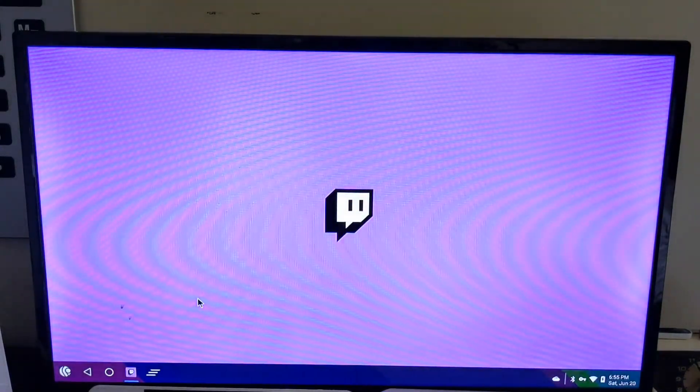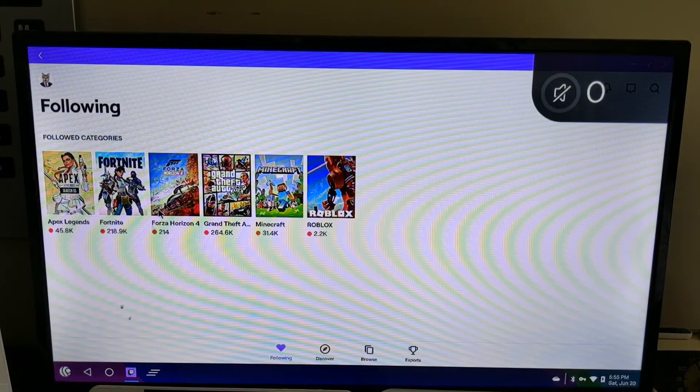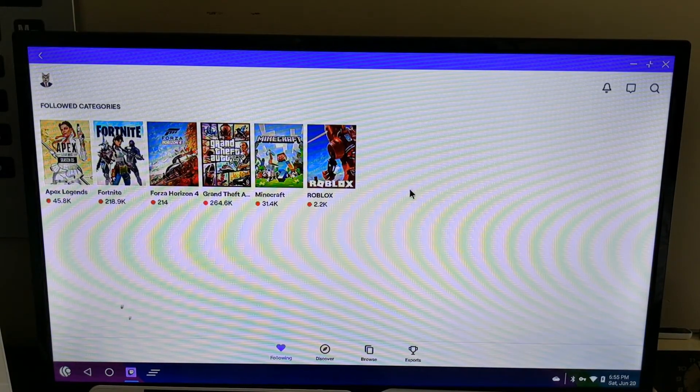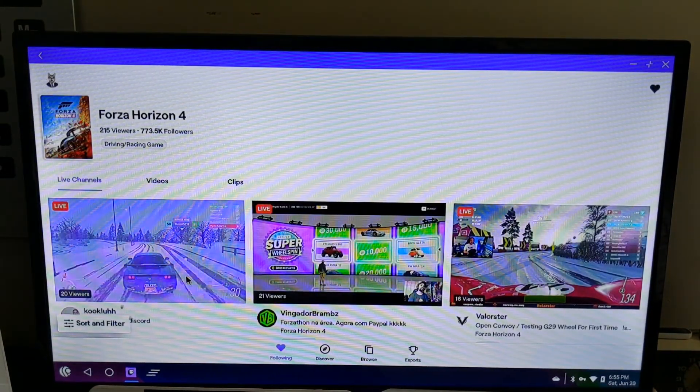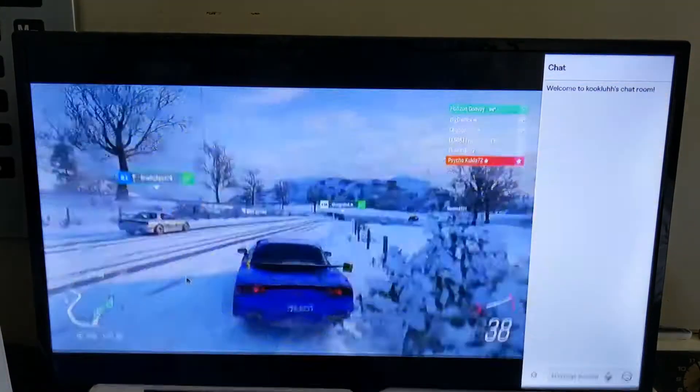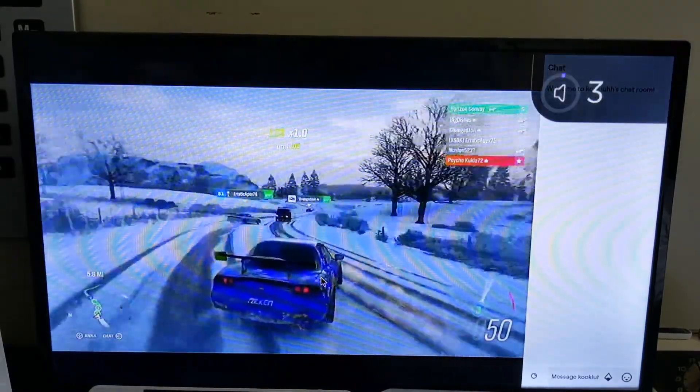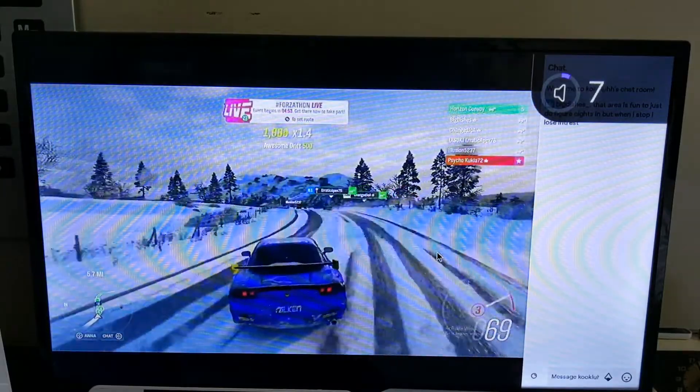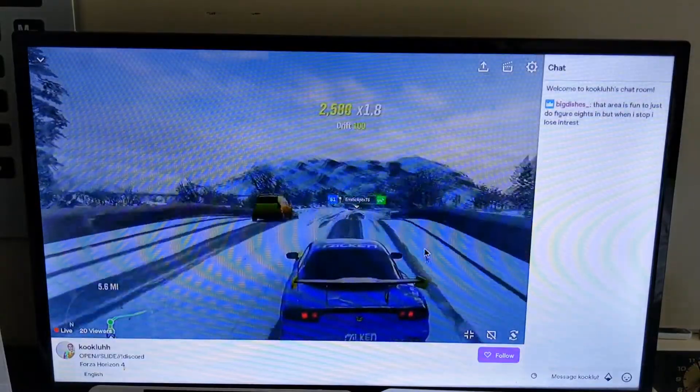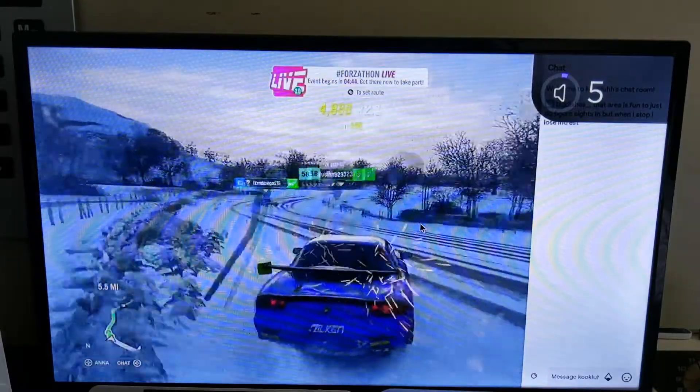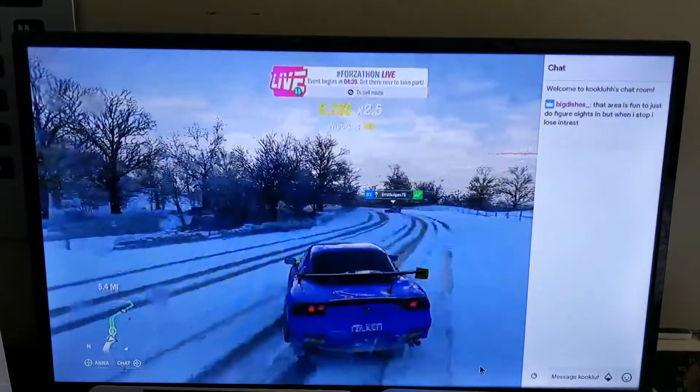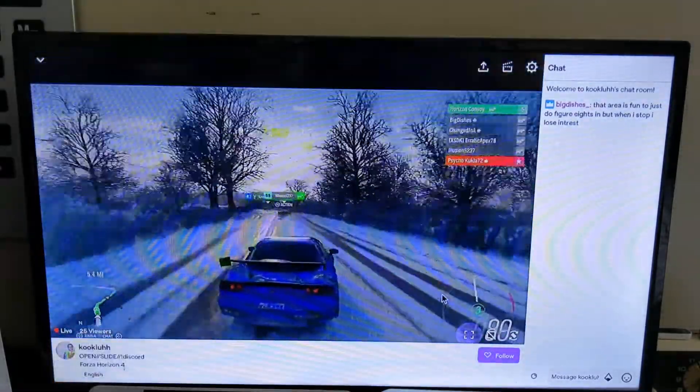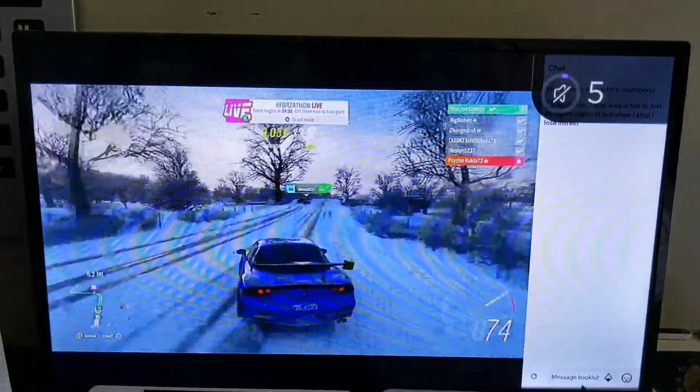How about for Twitch live streaming? So we'll just watch a random Forza Horizon stream. How about full screen? Okay it's his stream has music, so could potentially get copyright strike for that. But yeah, looks like for Twitch streaming it's just fine.